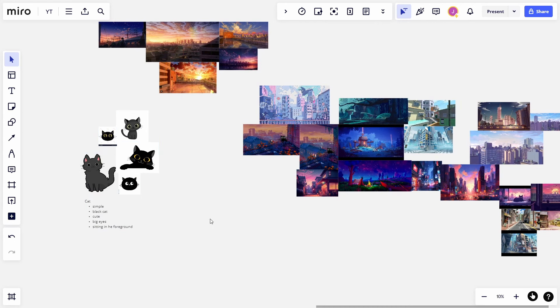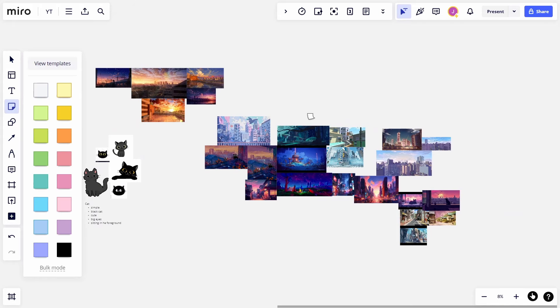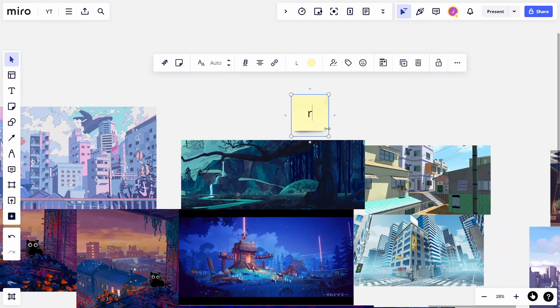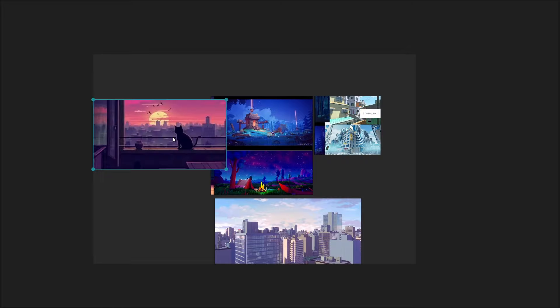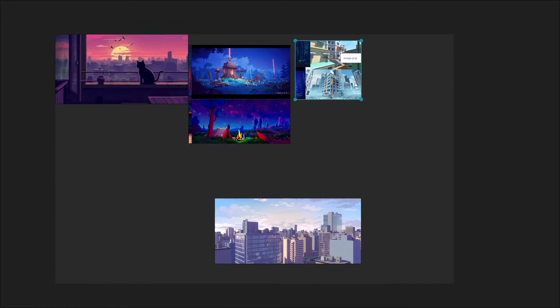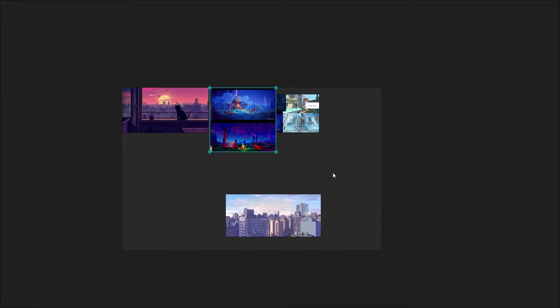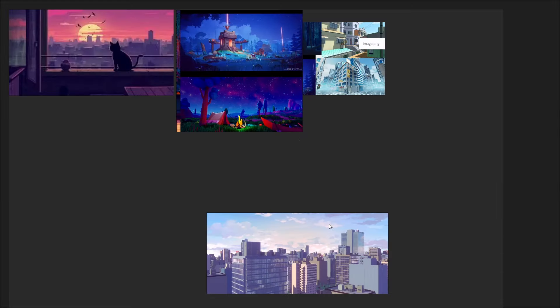If you prefer something completely free, I recommend PureRef, which is a free piece of software. It is simpler and doesn't sync across all your devices, but it's effective for creating reference boards. Links to Miro and PureRef in the description.